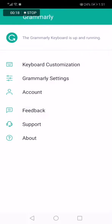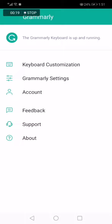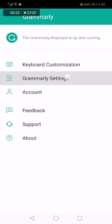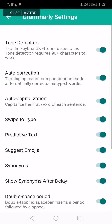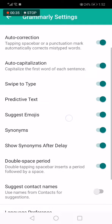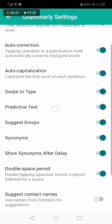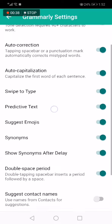Just go to the Grammarly app. This is the home page as you can see right here. Choose the second option — Grammarly Settings. Click on Grammarly Settings and it will take you to this page. You will find many options; scroll down until you find Predictive Text.